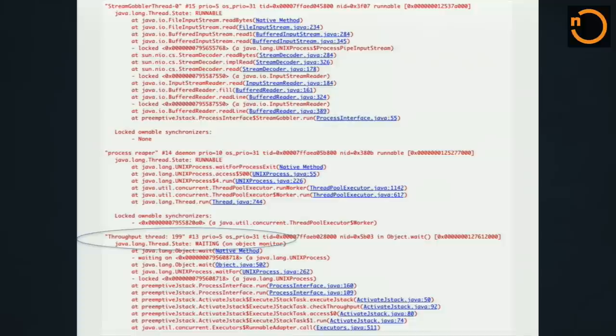So far we've talked about creating better thread dumps and inserting state into them. The problem with this technique is that the state we can capture is fairly limited — we're essentially just a string. What happens if you want to go much more dynamic? We don't know exactly what we need when something bad happens. Let's talk about tools we can use to get to dynamic state within the JVM without restarting it in production.